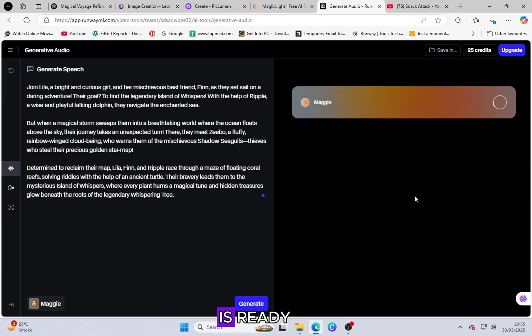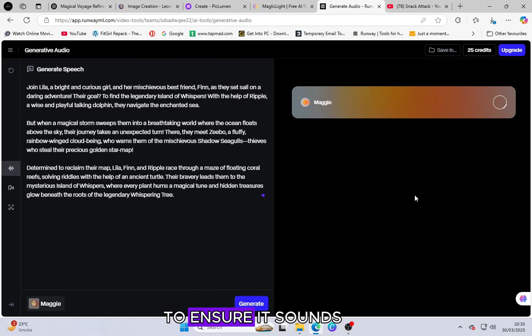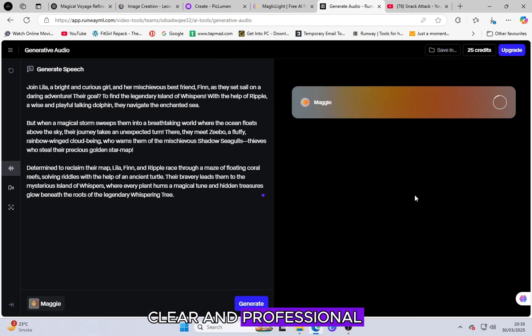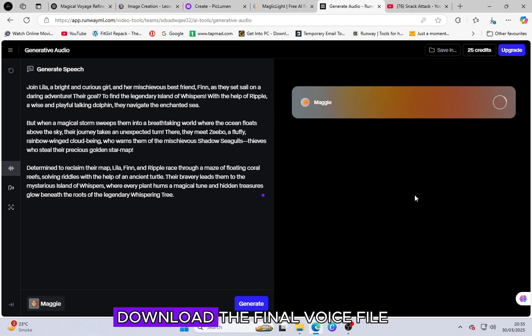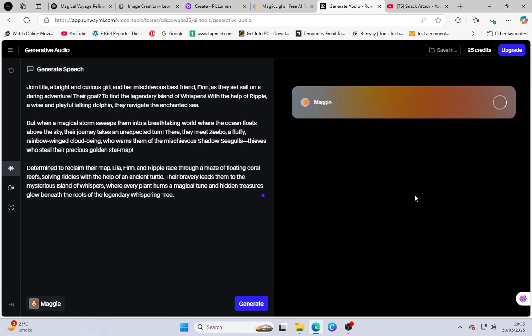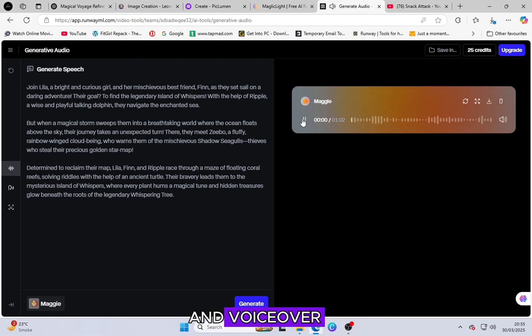Once the voice file is ready, listen to the generated audio to ensure it sounds clear and professional. If you are satisfied with the VoiceOver, download the final voice file. Now that we have the animated video clips and VoiceOver, it's time for the final editing process.